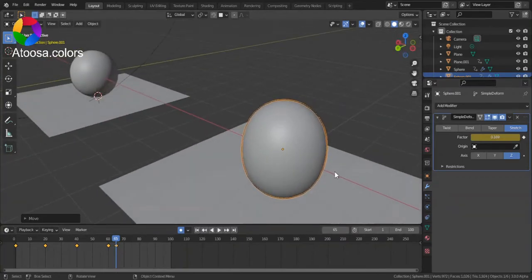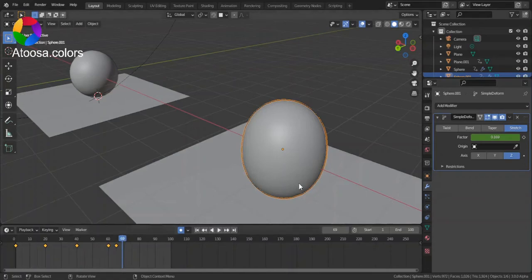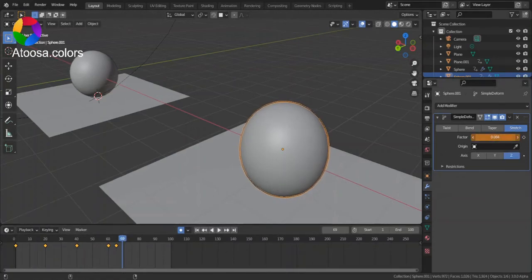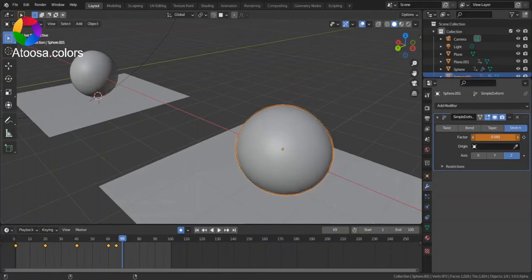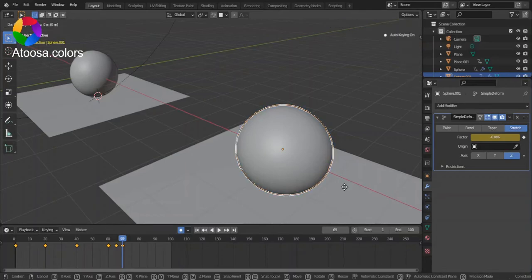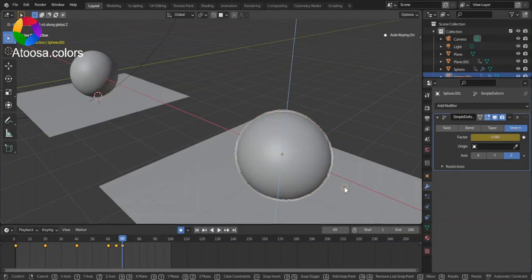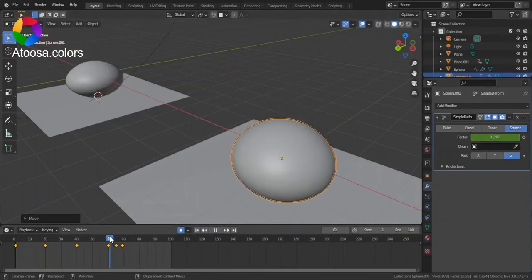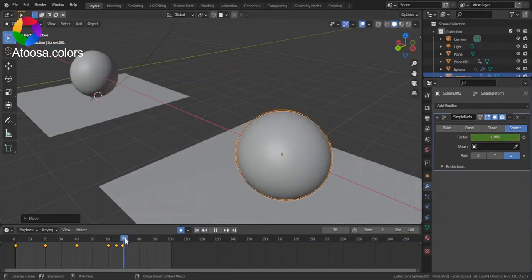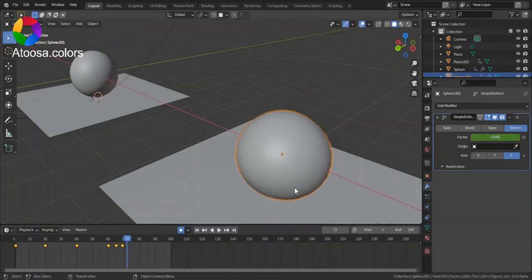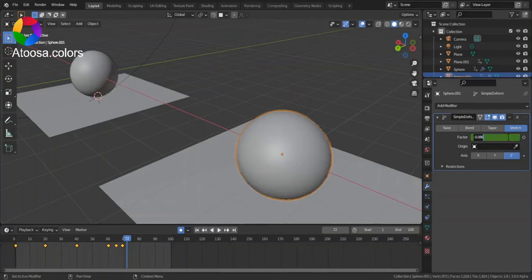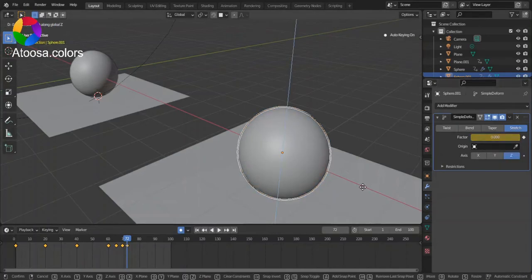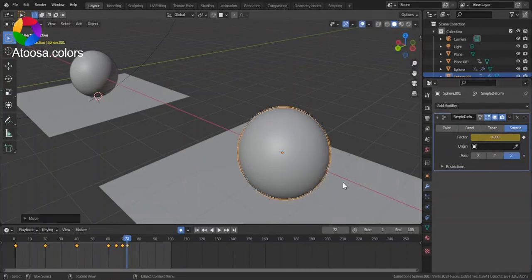Move it up. Go forward on the timeline, bring the factor down, bring the ball down. Go forward on the timeline, set the factor to 0, go forward on the timeline and bring the ball up.